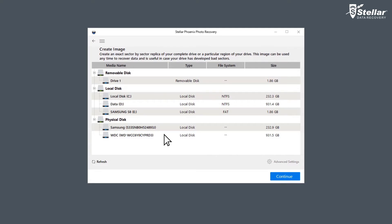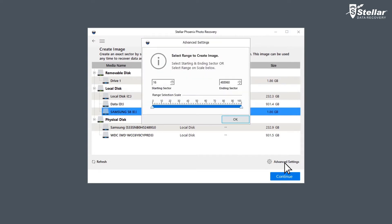Select the drive whose image is to be created from the list of all drives displayed on the screen. You can also specify the exact region of the drive to create an image through advanced settings options.